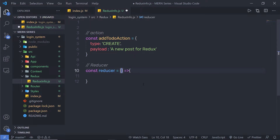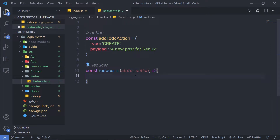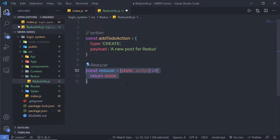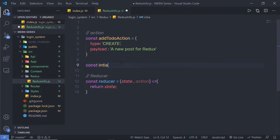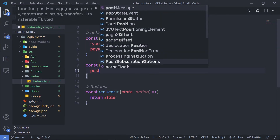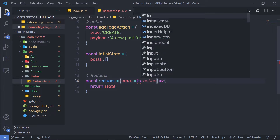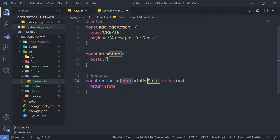To this function, I'm going to pass two parameters: first is state and second is action. The state parameter holds the initial value of the store, and the action helps us update that initial state value. Without an action, you can't update the store. This function returns the state. For the initial state, I'll create a variable: const initialState equal to an object with a posts key set to an empty array. I'll pass this initialState as the default value of the state parameter.